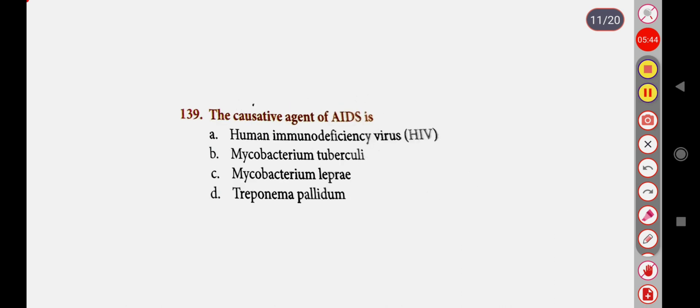Next question: The causative agent of AIDS is — Option A: Human Immunodeficiency Virus (HIV), Option B: Mycobacterium tuberculosis, Option C: Mycobacterium leprae, Option D: Treponema pallidum. Correct answer is Option A: Human Immunodeficiency Virus, HIV.